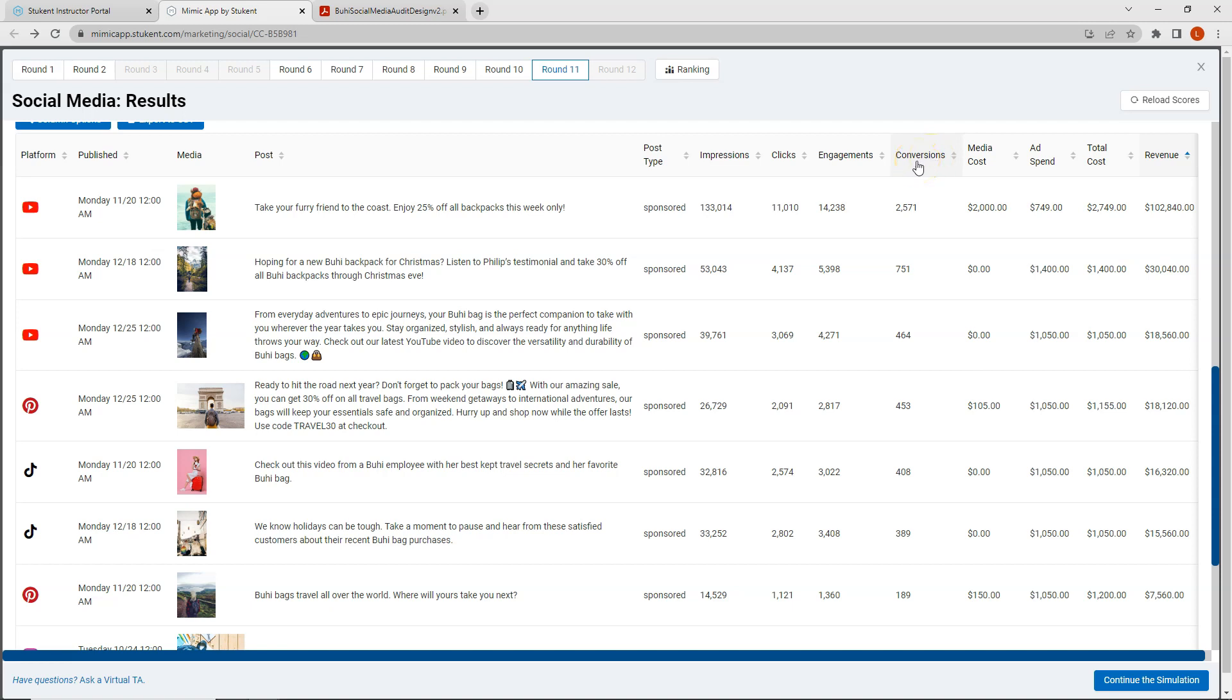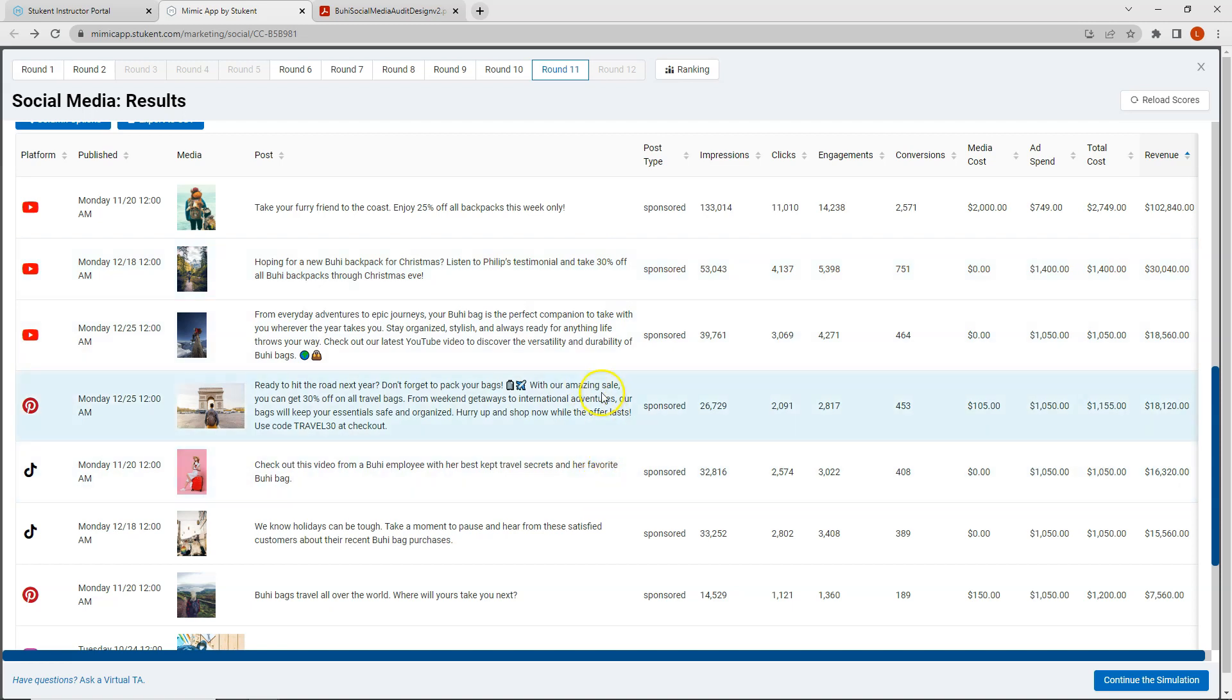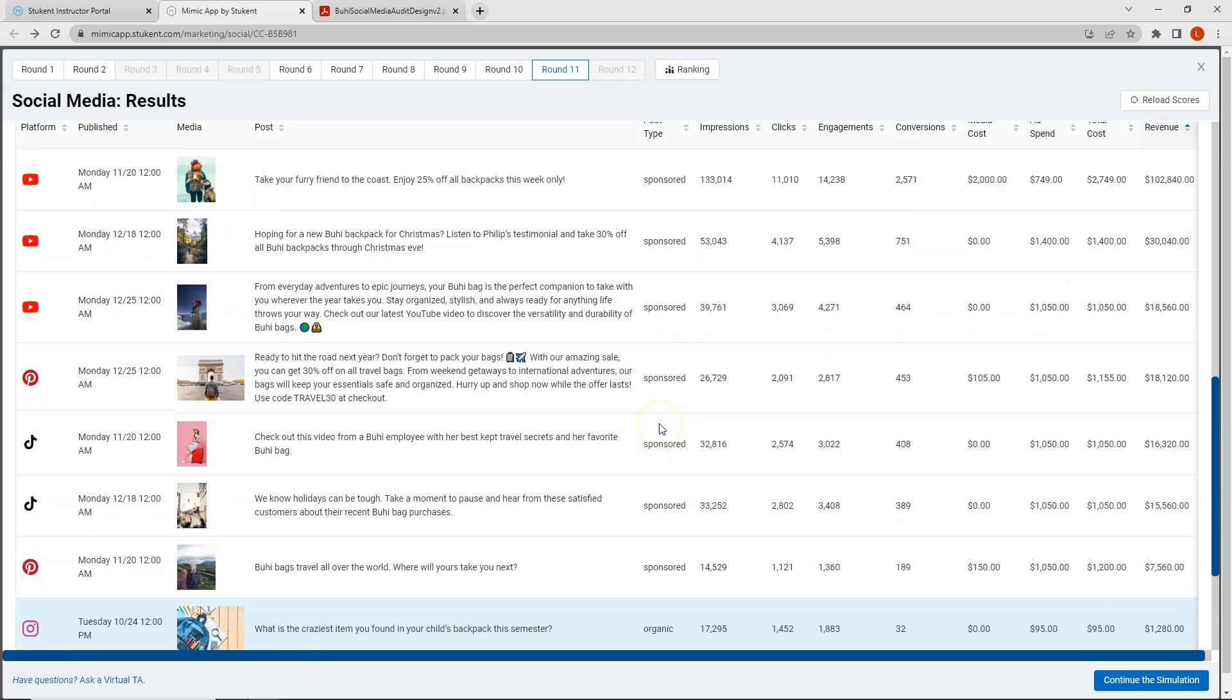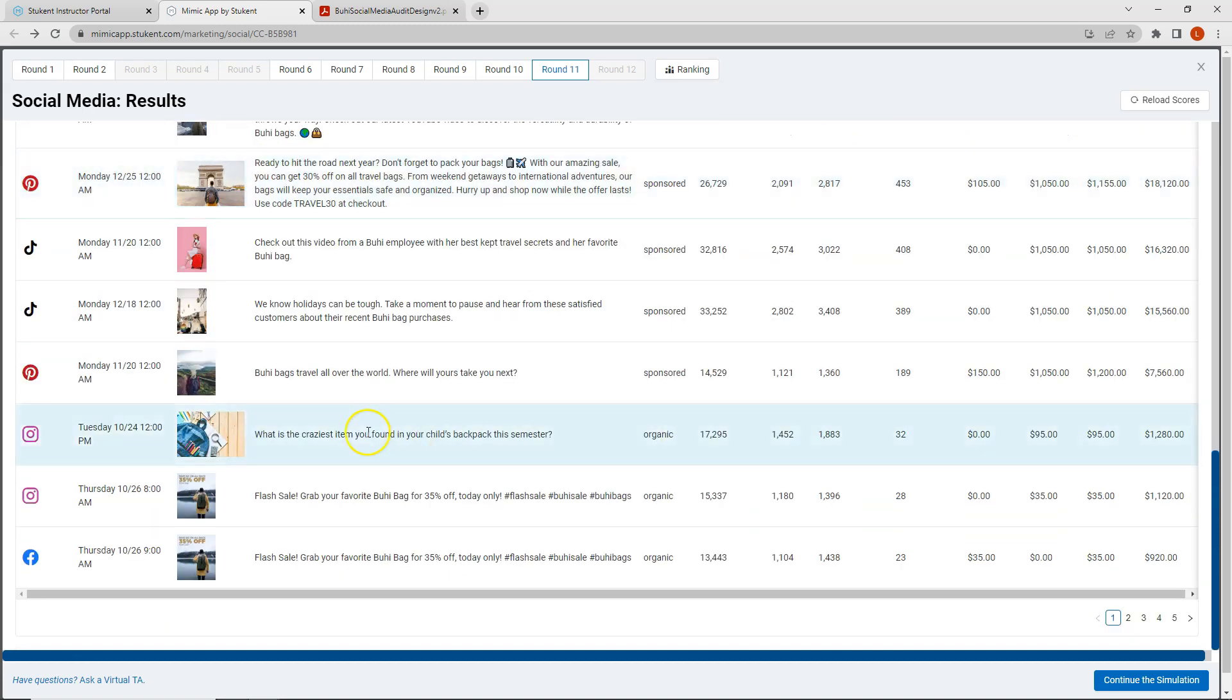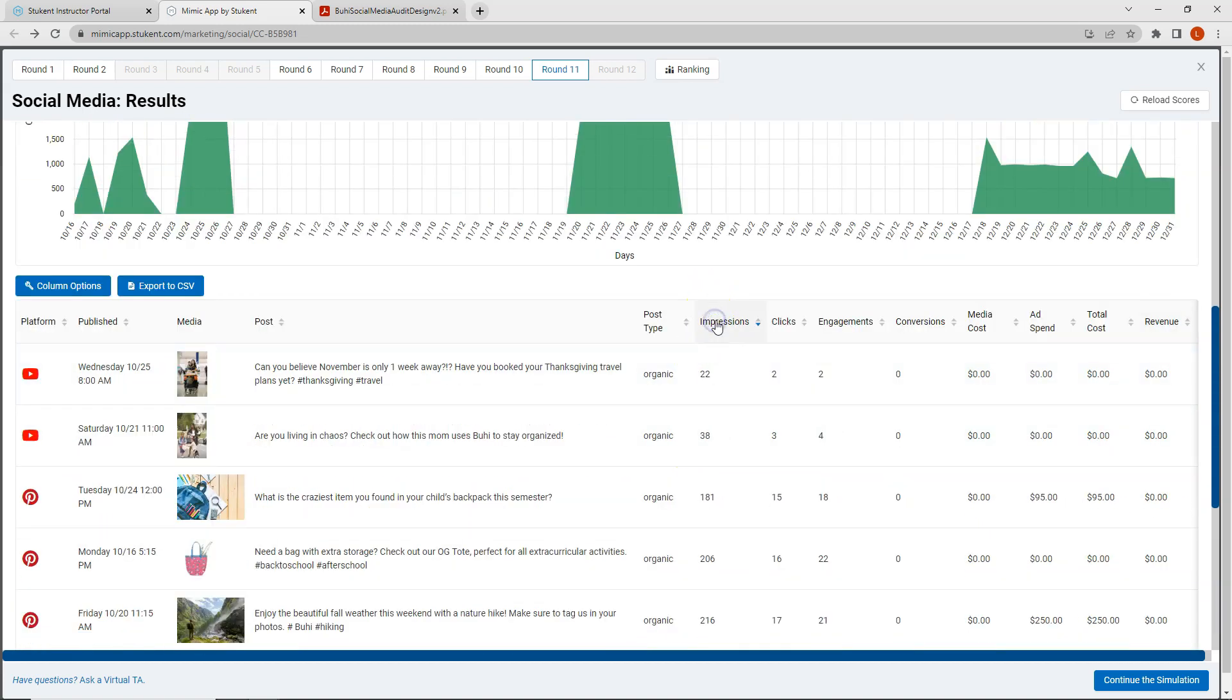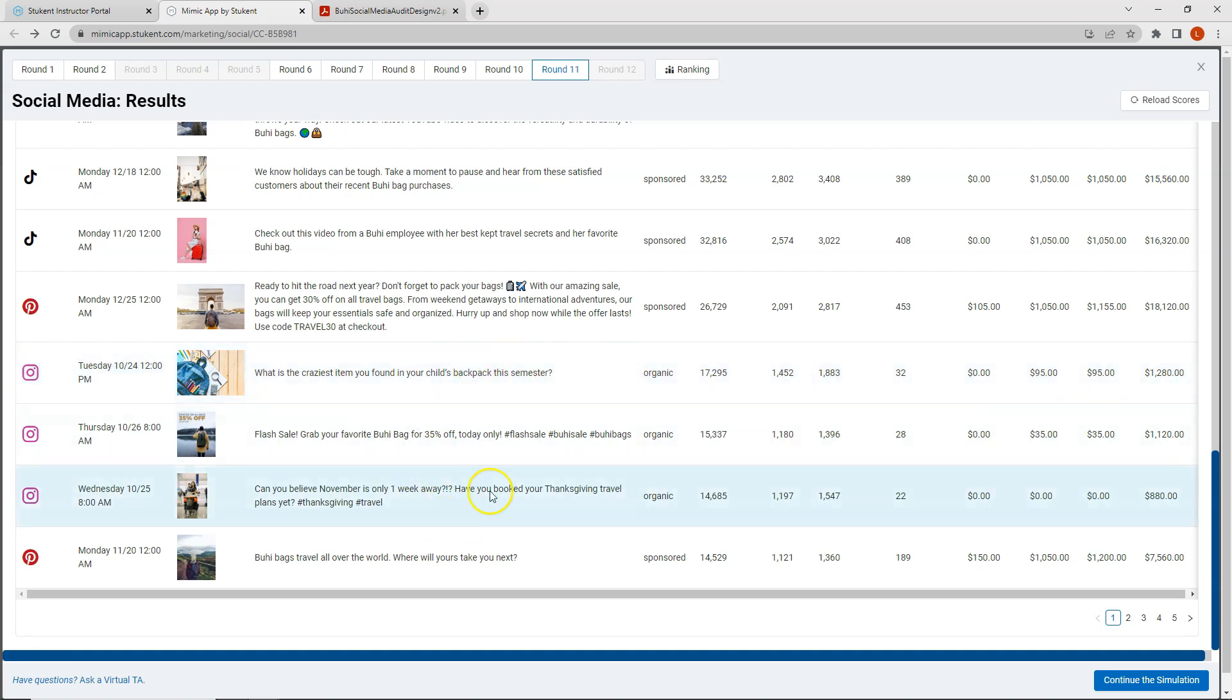So what this tells me is that YouTube and I'm going to say TikTok are performing the best in terms of my metrics. So I want to make sure that I run a YouTube advertisement as well as a TikTok advertisement. This time I am not going to run an advertisement on Pinterest and instead my organic posts that performed the best were two Instagram posts. So instead of creating an Instagram post that is organic I'm actually going to go ahead and create a third paid advertisement this week and run it on Instagram to see how well an Instagram advertisement does for me.